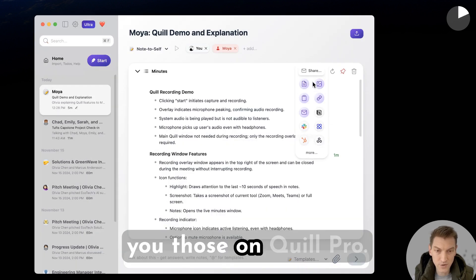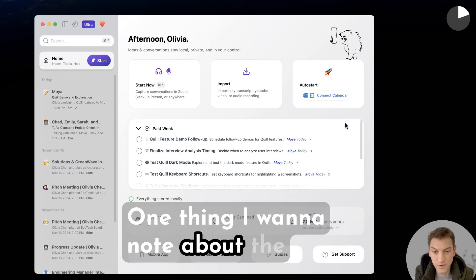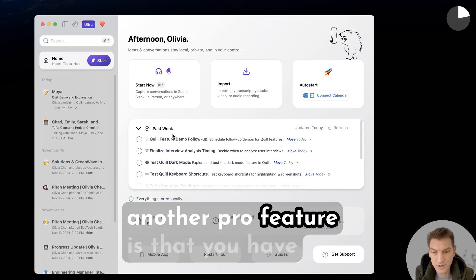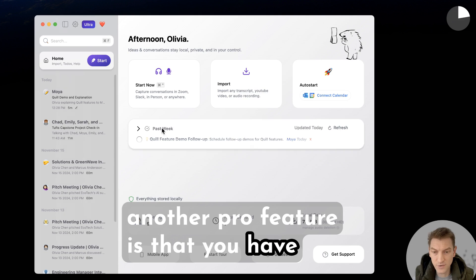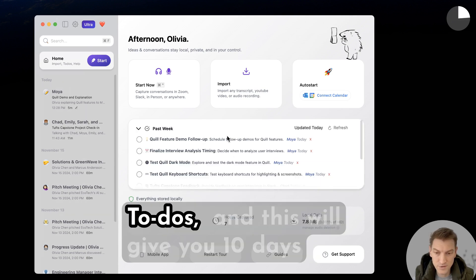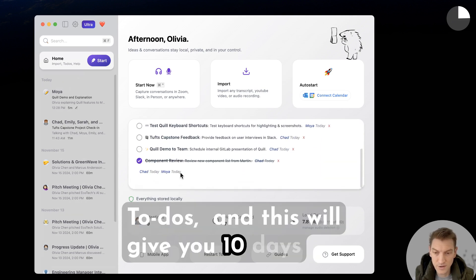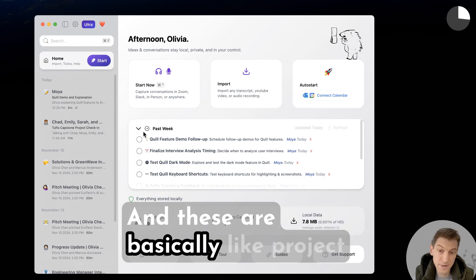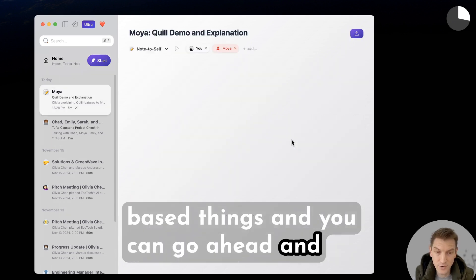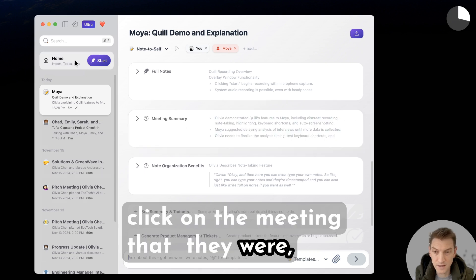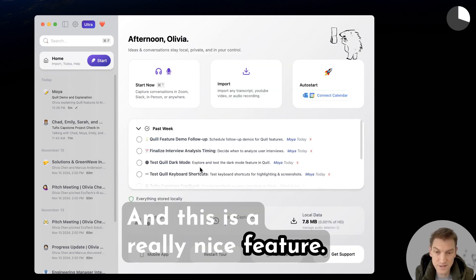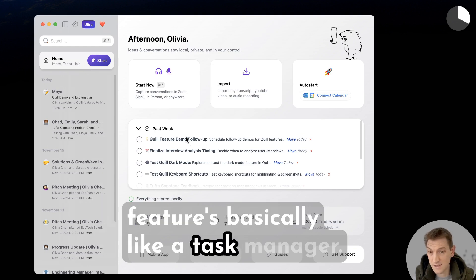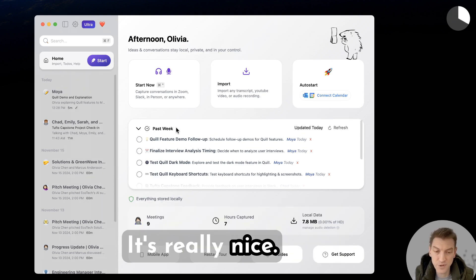One thing I want to note about the home page: another Pro feature is that you have access to your to-dos. This gives you 10 days worth of to-dos which you can tick off — these are basically project-based items. You can click on the meeting they correspond to. It's really like a task manager, and I do encourage you to try out this feature.